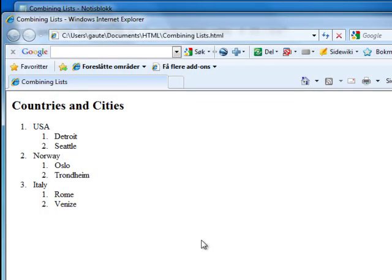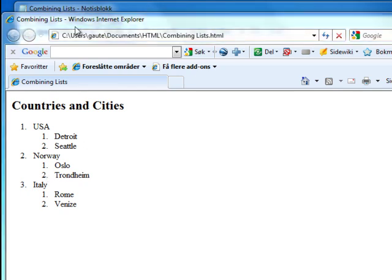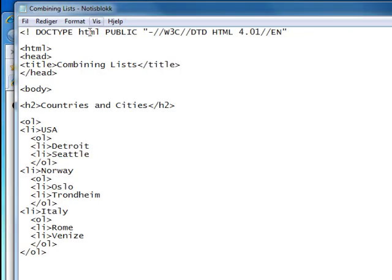We could do something more with it, just for the fun of it. Right now, as you can see here, 1, 2, 3 are Arabic numerals. We could put Roman numerals for the countries and your everyday letters or characters for the cities.